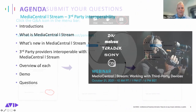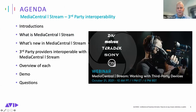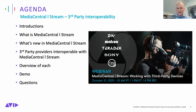Today's agenda: we'll do introductions, cover what Media Central Stream is and what's new, briefly describe the third-party providers on the call, do an overview of each one, and then do a live demo followed by Q&A.